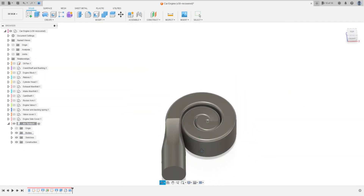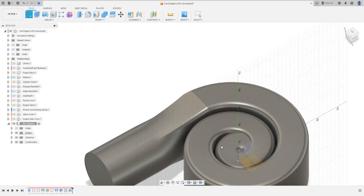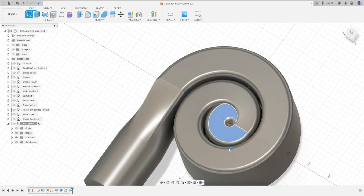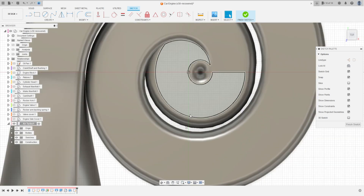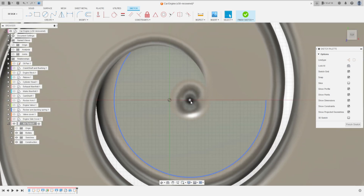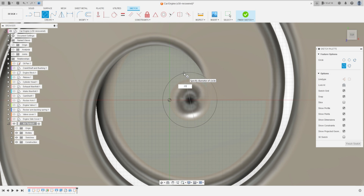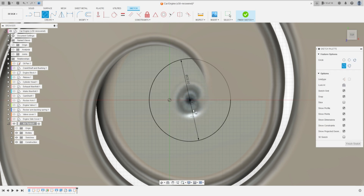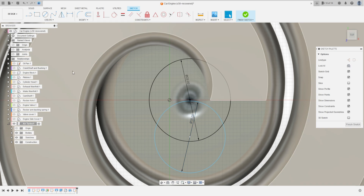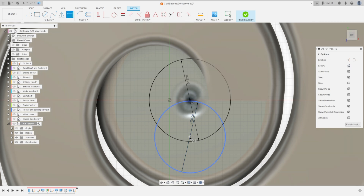Now go to Create a Sketch and select this face here. Make a circle here at the center with 23 millimeters diameter. OK. Select another one — make another circle here with 20 millimeters diameter. OK.